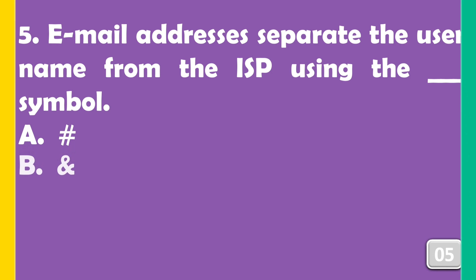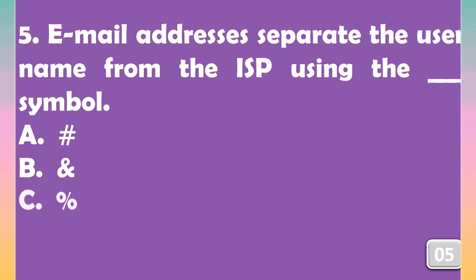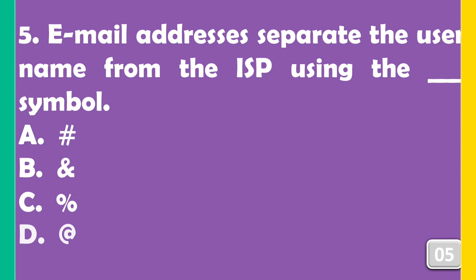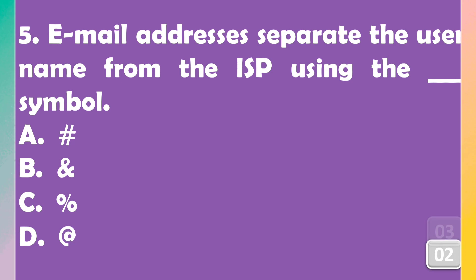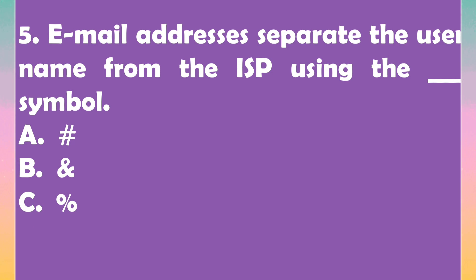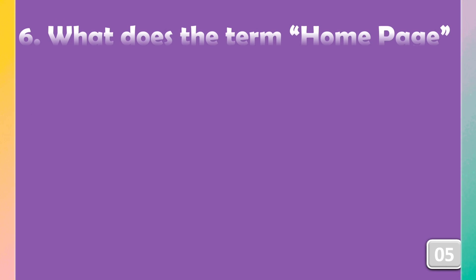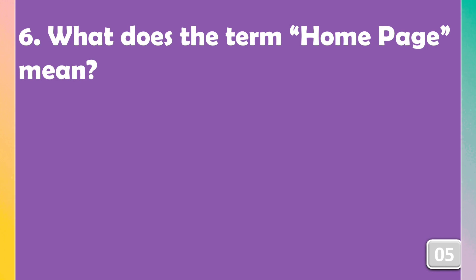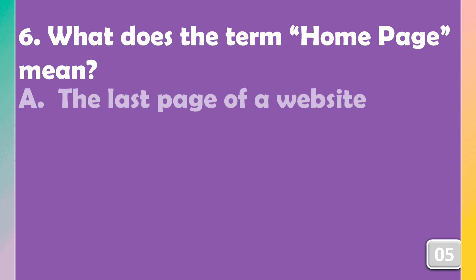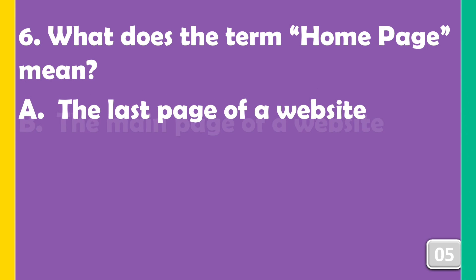The right answer is option D, @ symbol. What does the term home page mean?